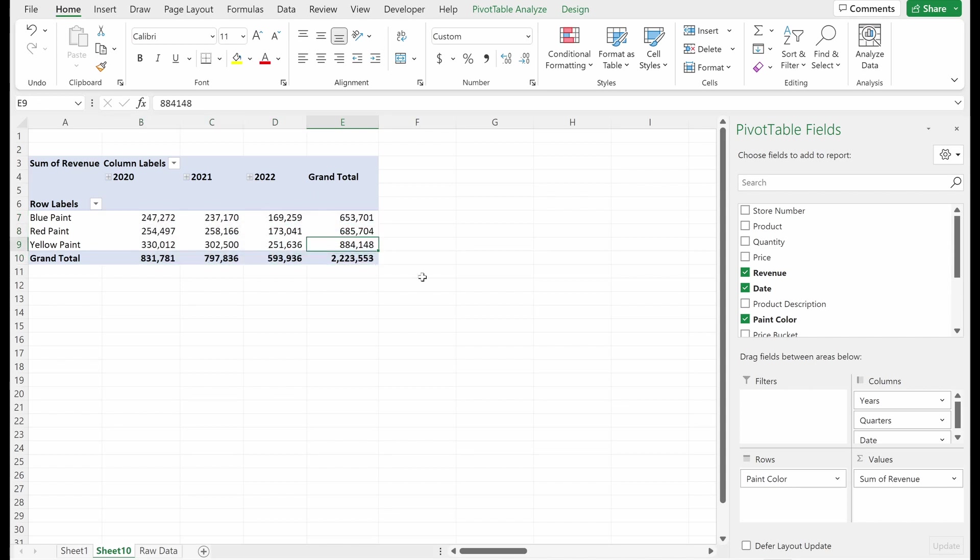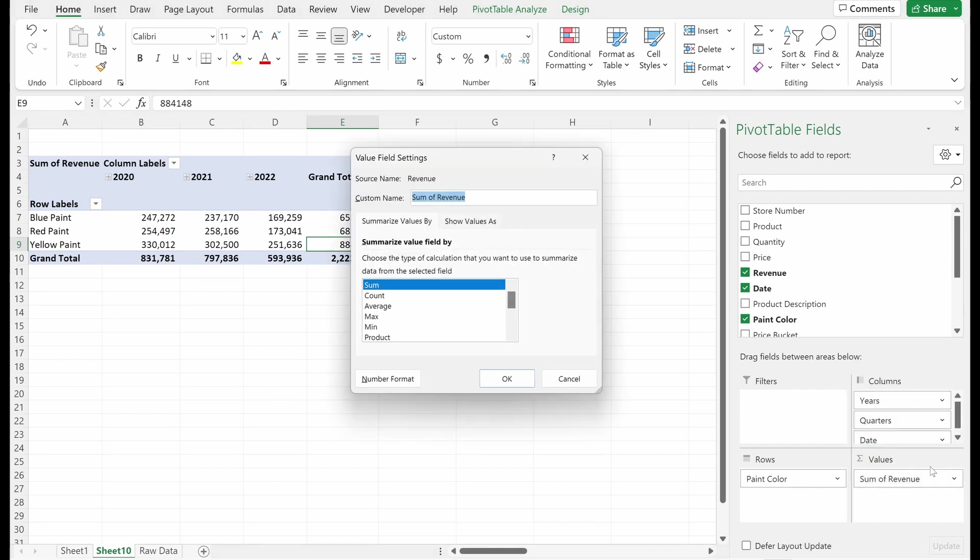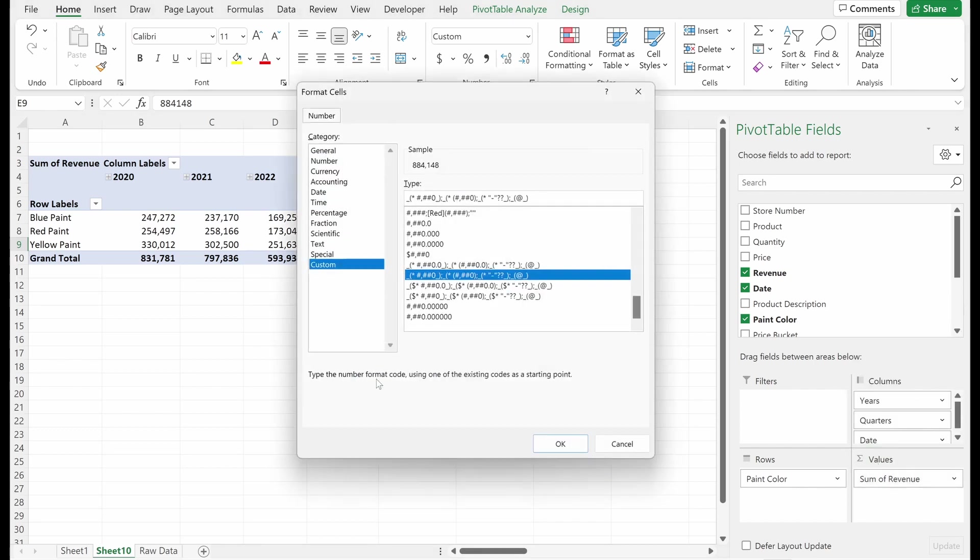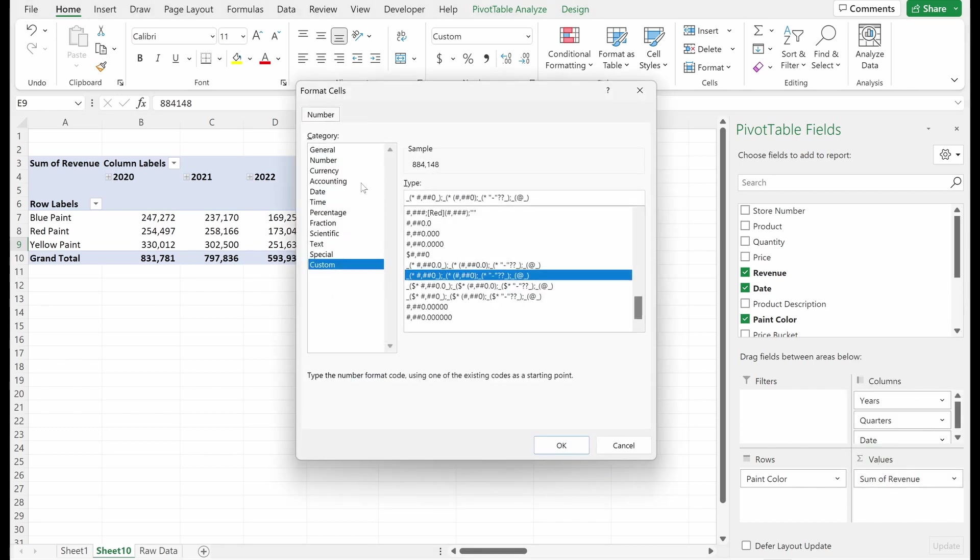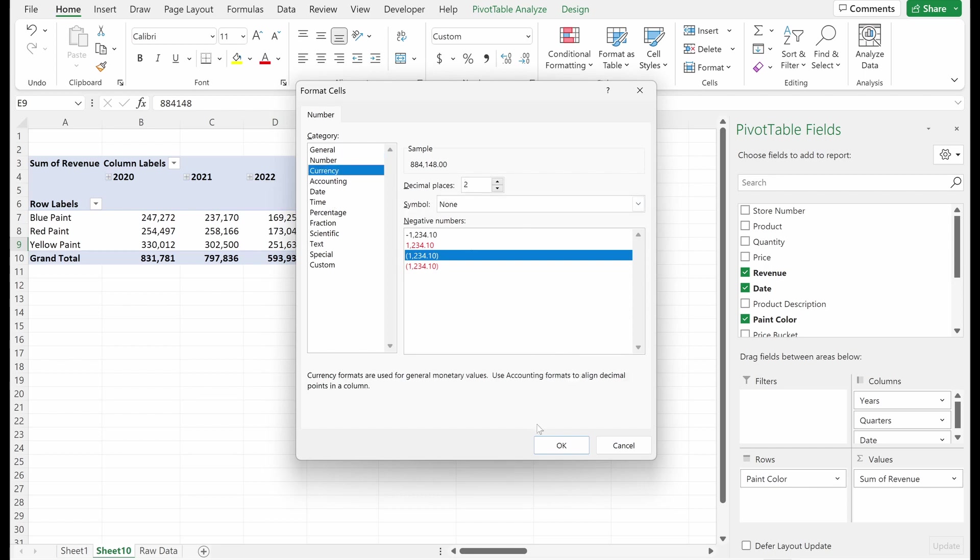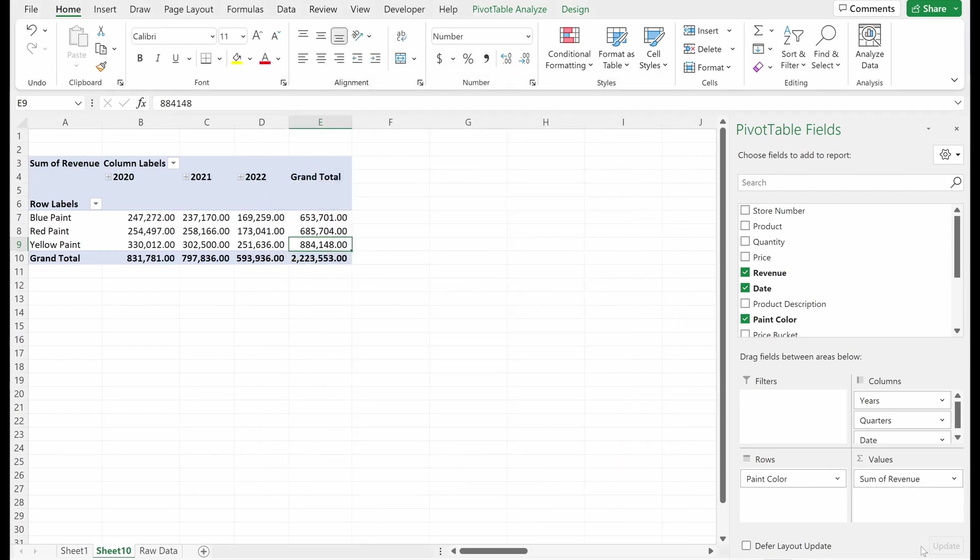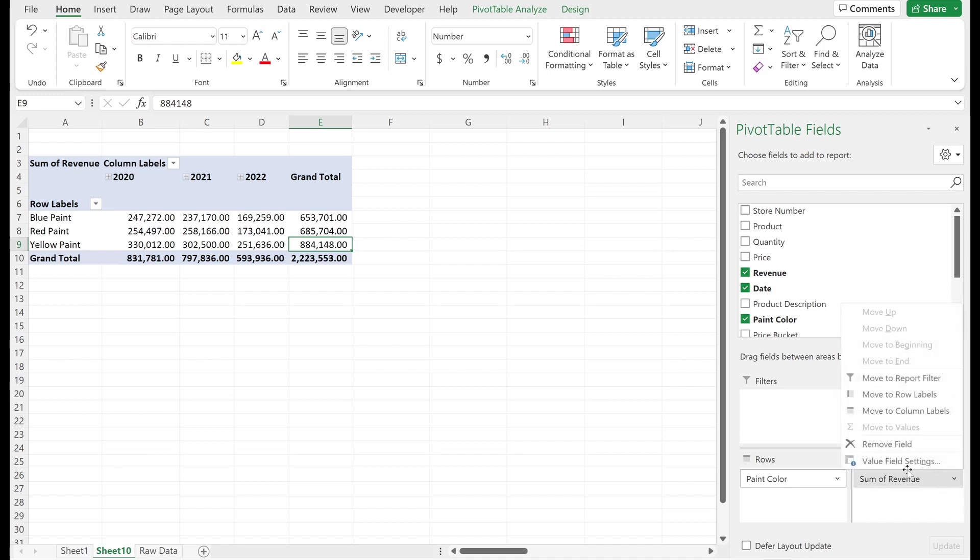That's a pretty easy way to do it. Another way to do that could be going into your values section, value field settings, number format will let you do that. So you can do a custom number format. You could just do a simple number format. You could do a currency.